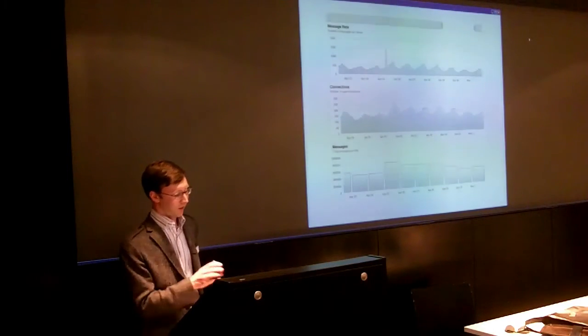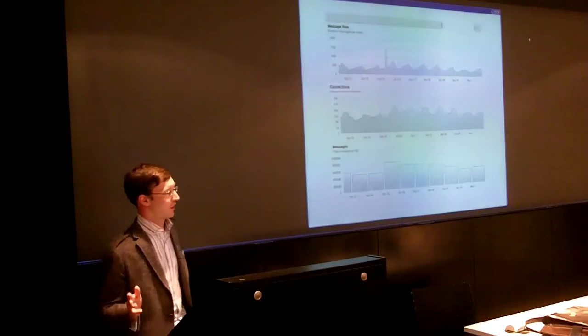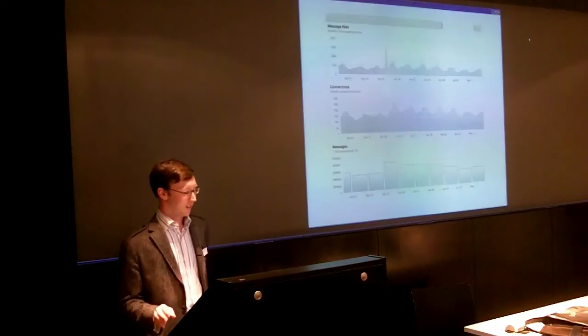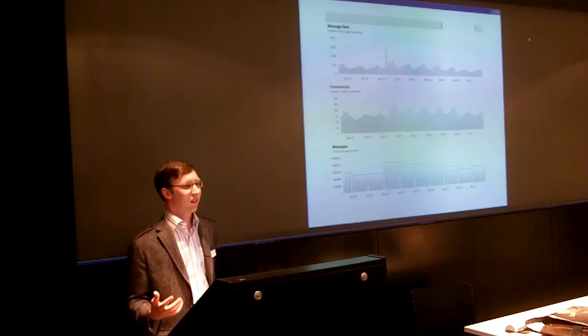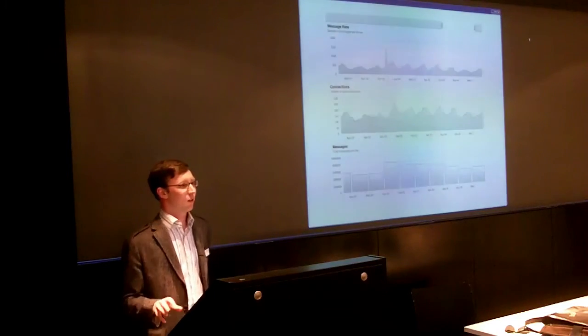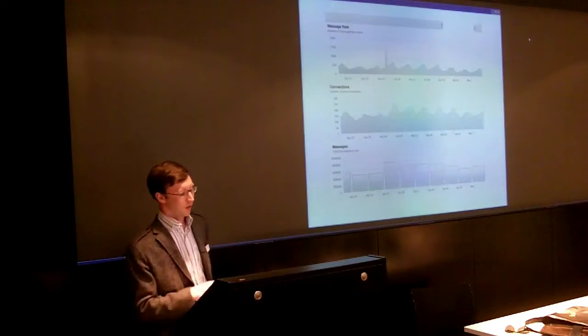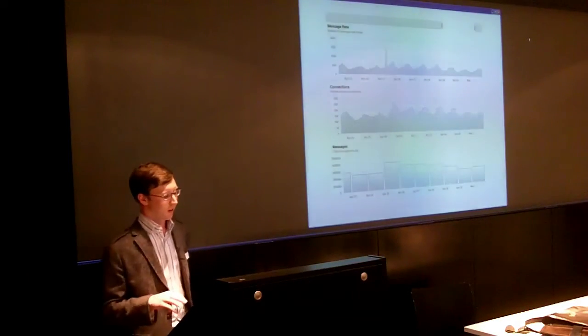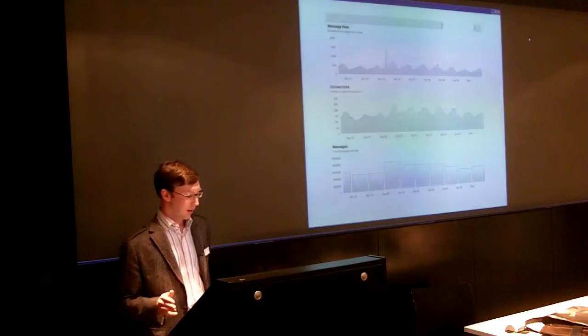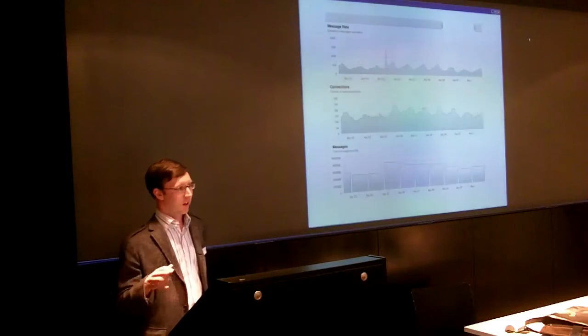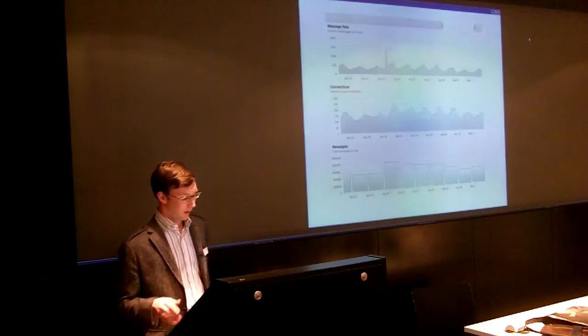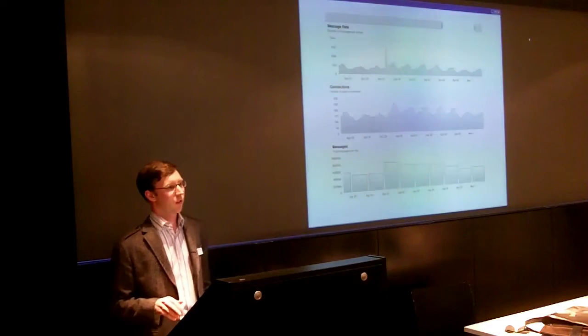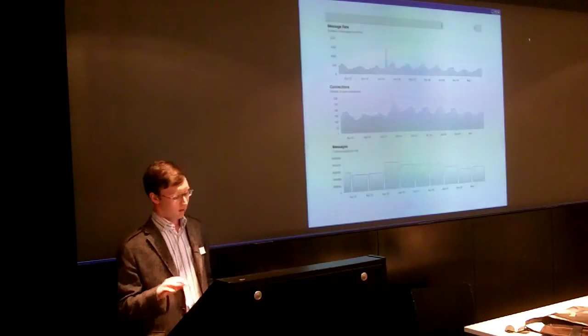Those are the two constraints. And so we use that data to give people pretty graphs, which they really like, and they can drill into this and see. And it's actually quite a nice way of getting fairly real-time information about the usage of your application. So at the top, you're seeing the rate, the message rate. And then below that, there's the number of connections. And then at the bottom, you've got a histogram for the number of messages sent in a day.